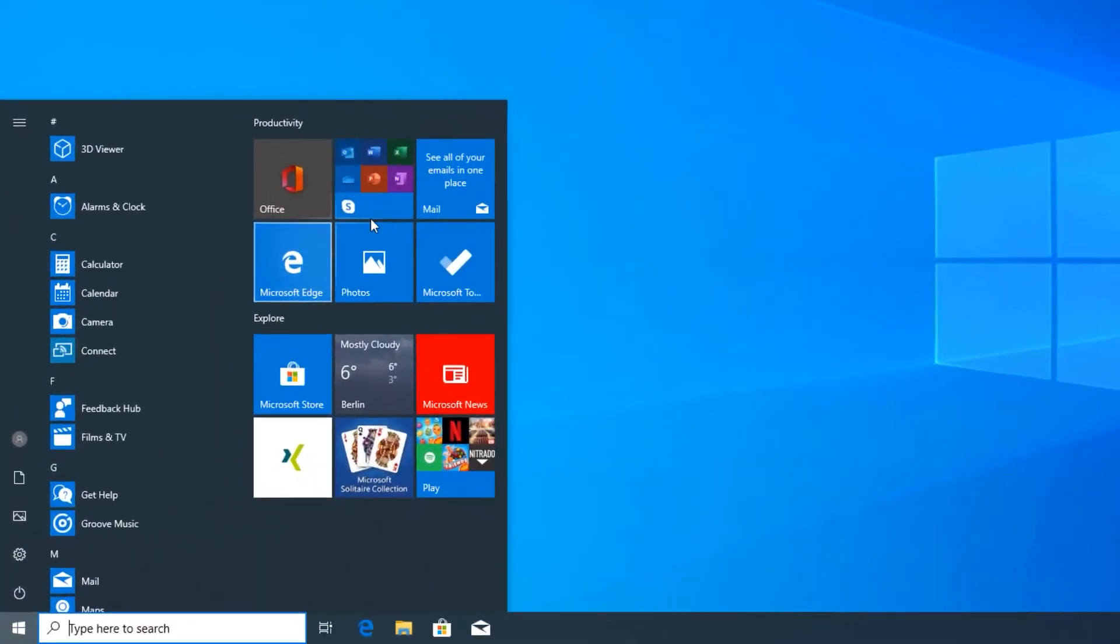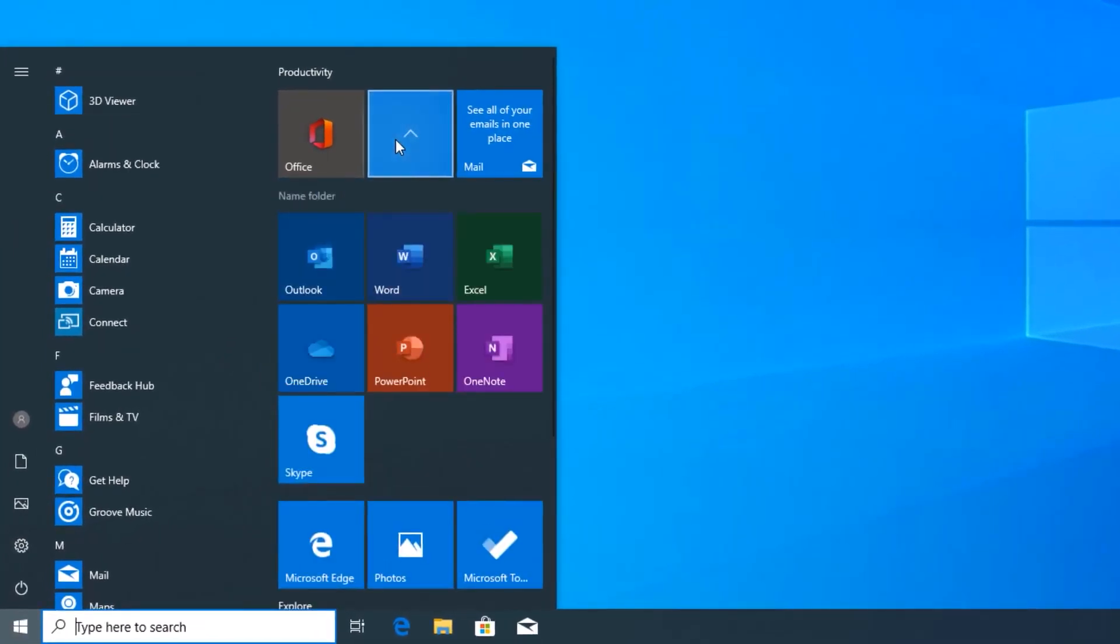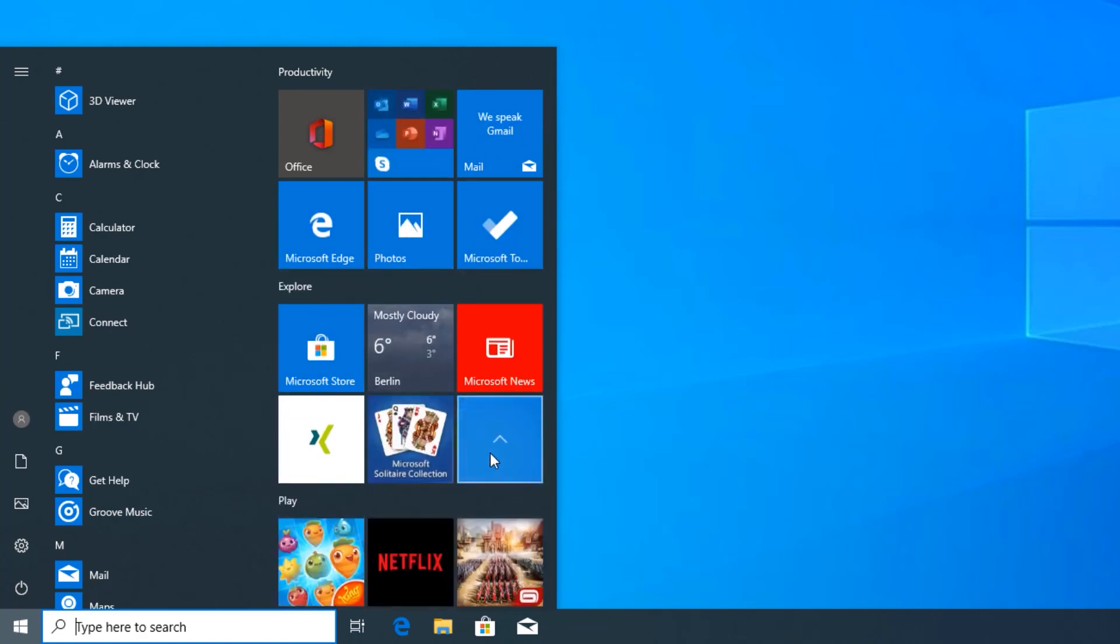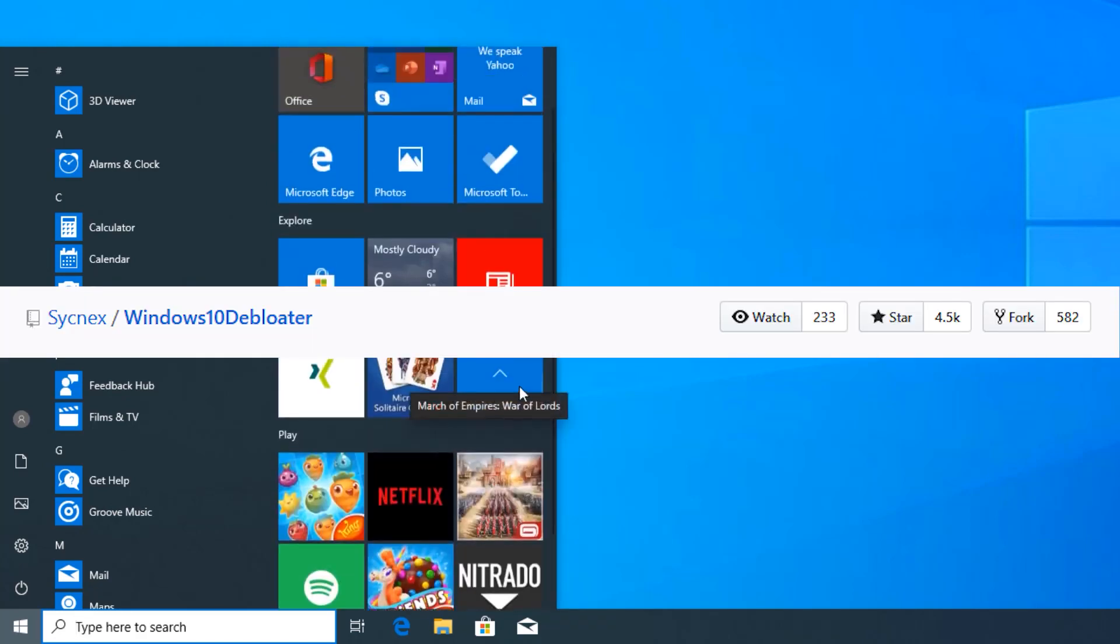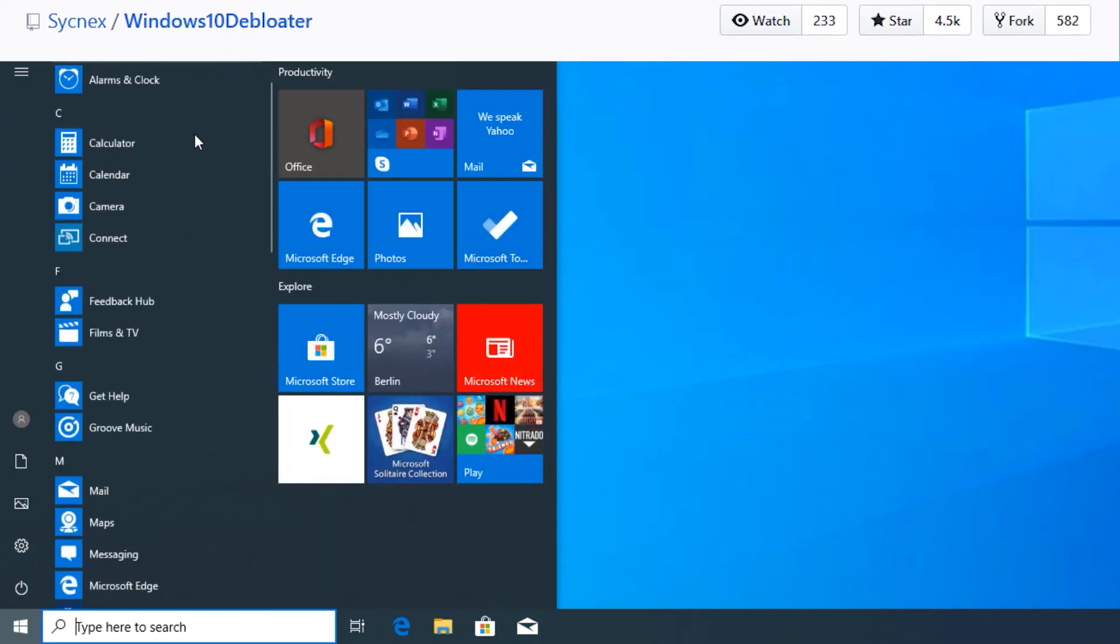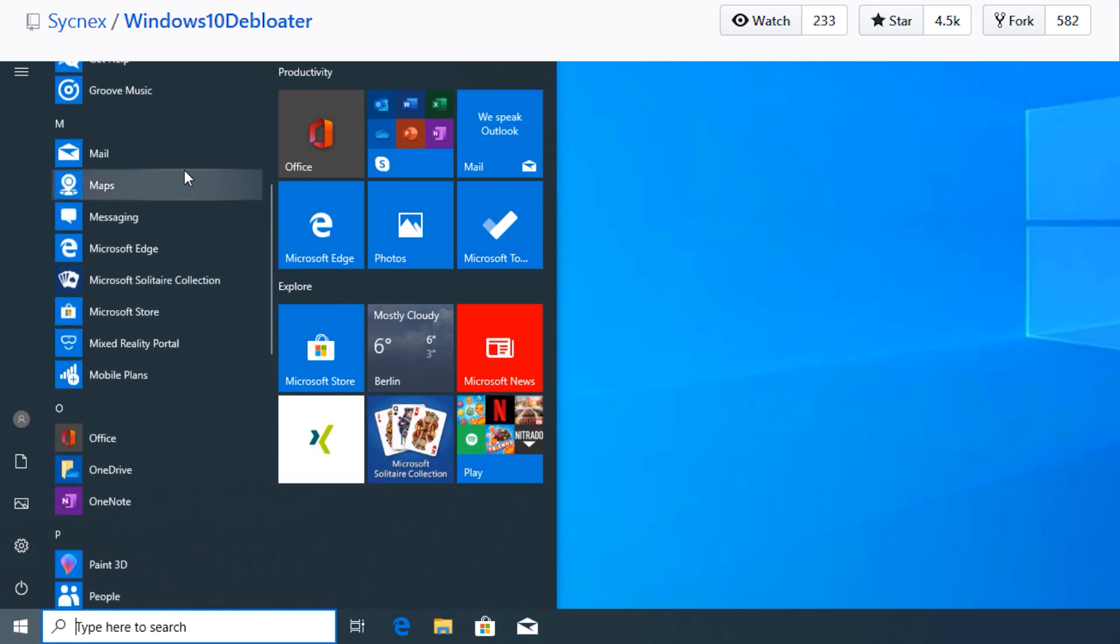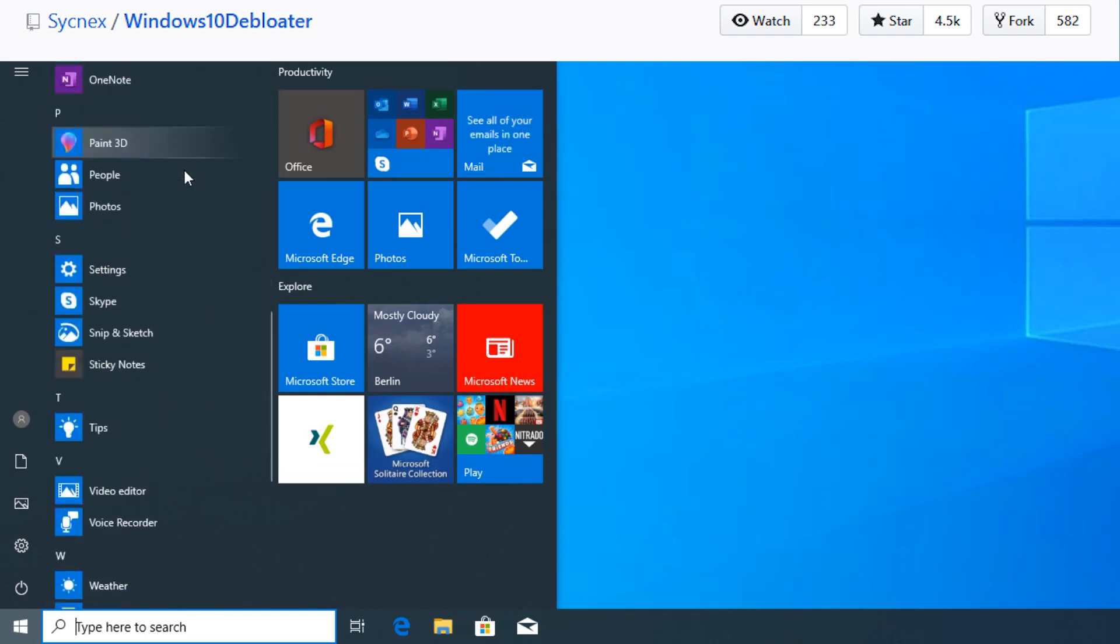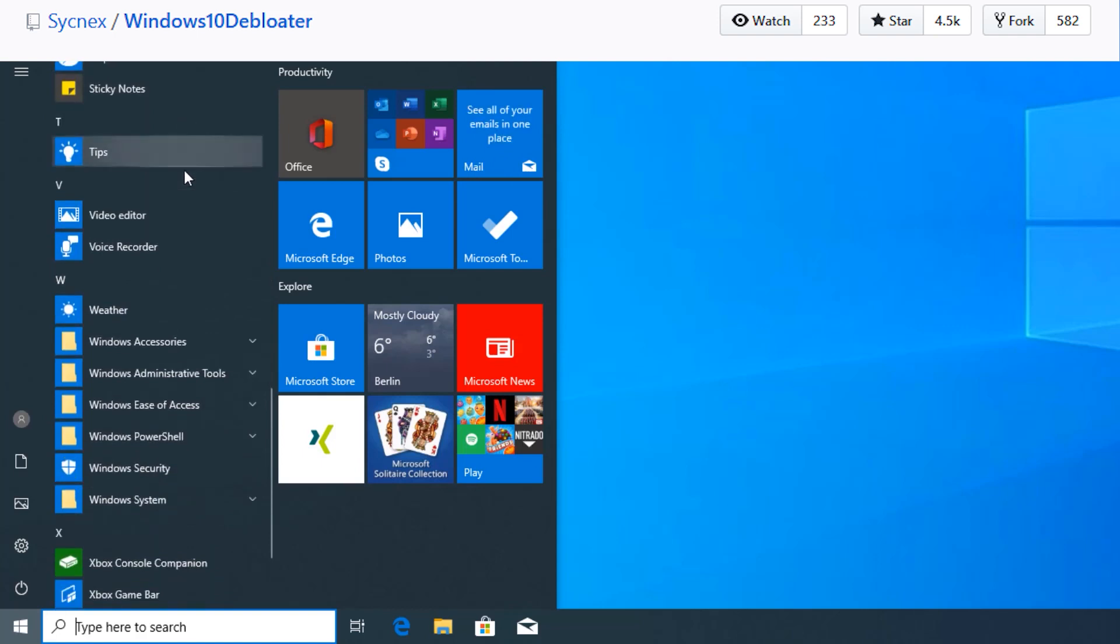How to remove bloatware from Windows 10. The easiest way to remove bloatware from Windows 10 is using the script Windows10Debloater by Sycnex. Honestly speaking, I have known about this tool for quite some time now.